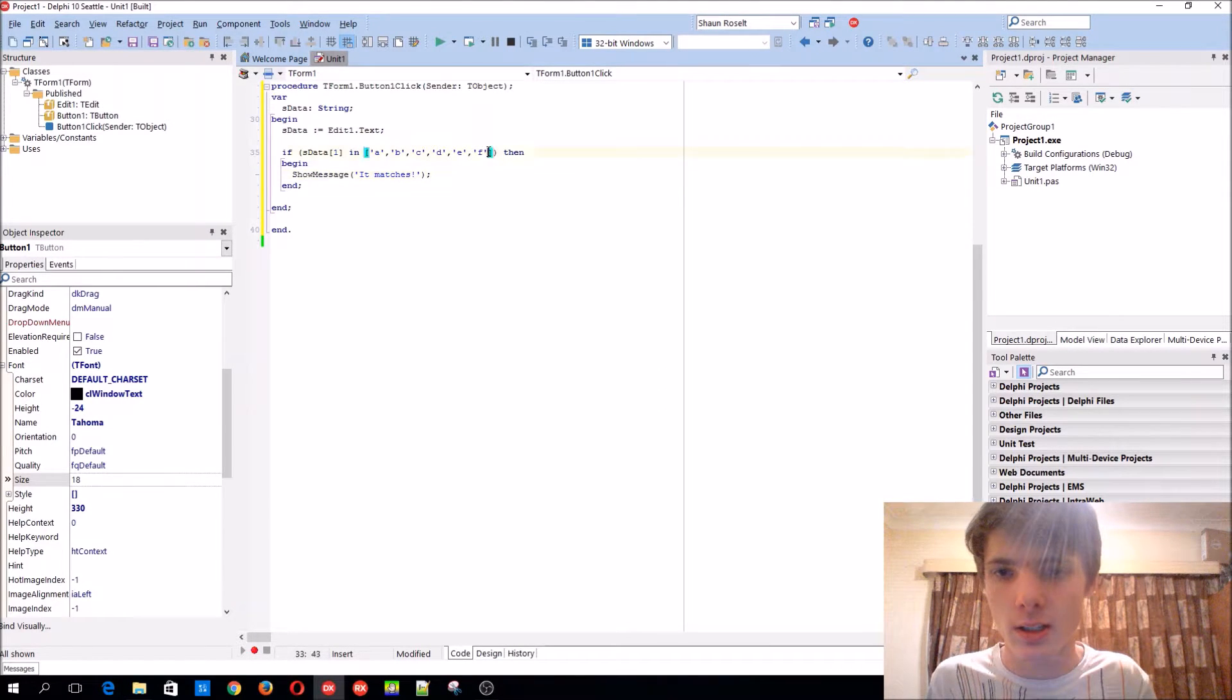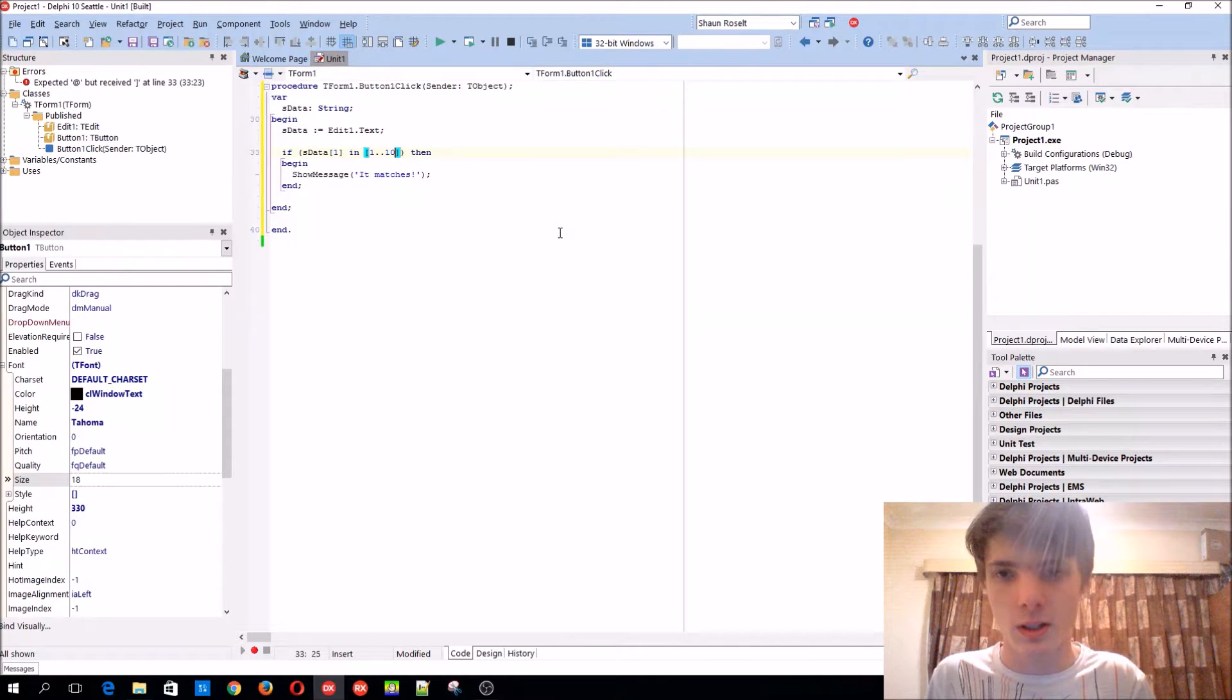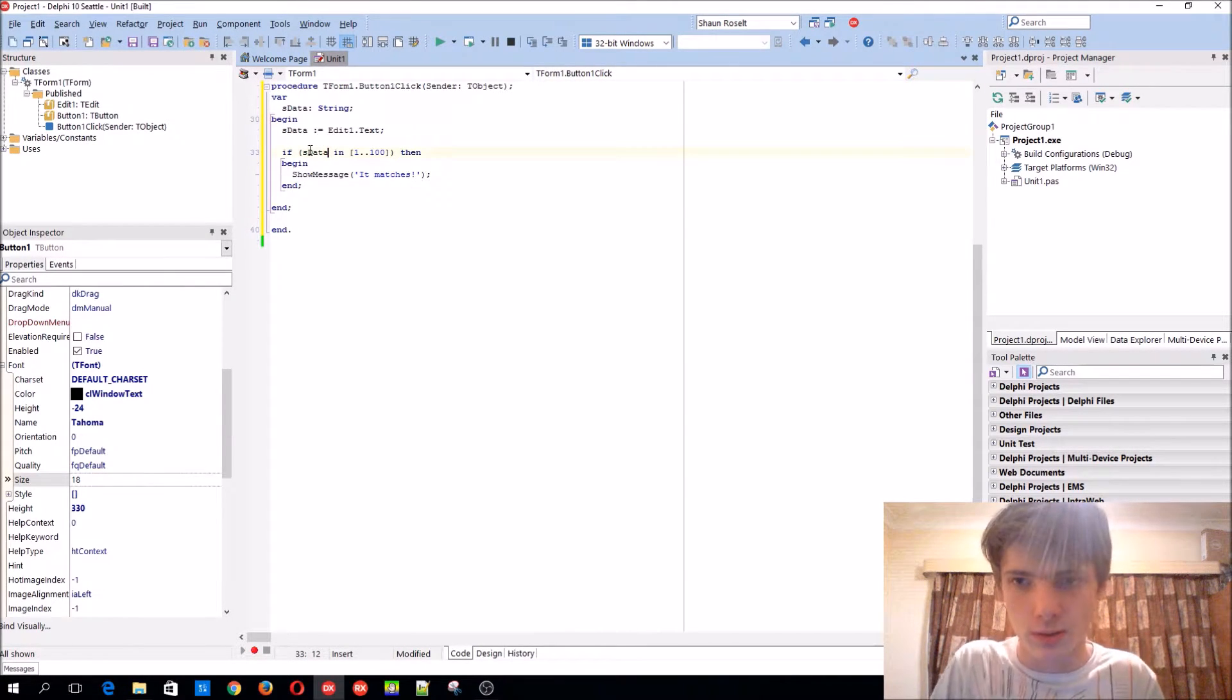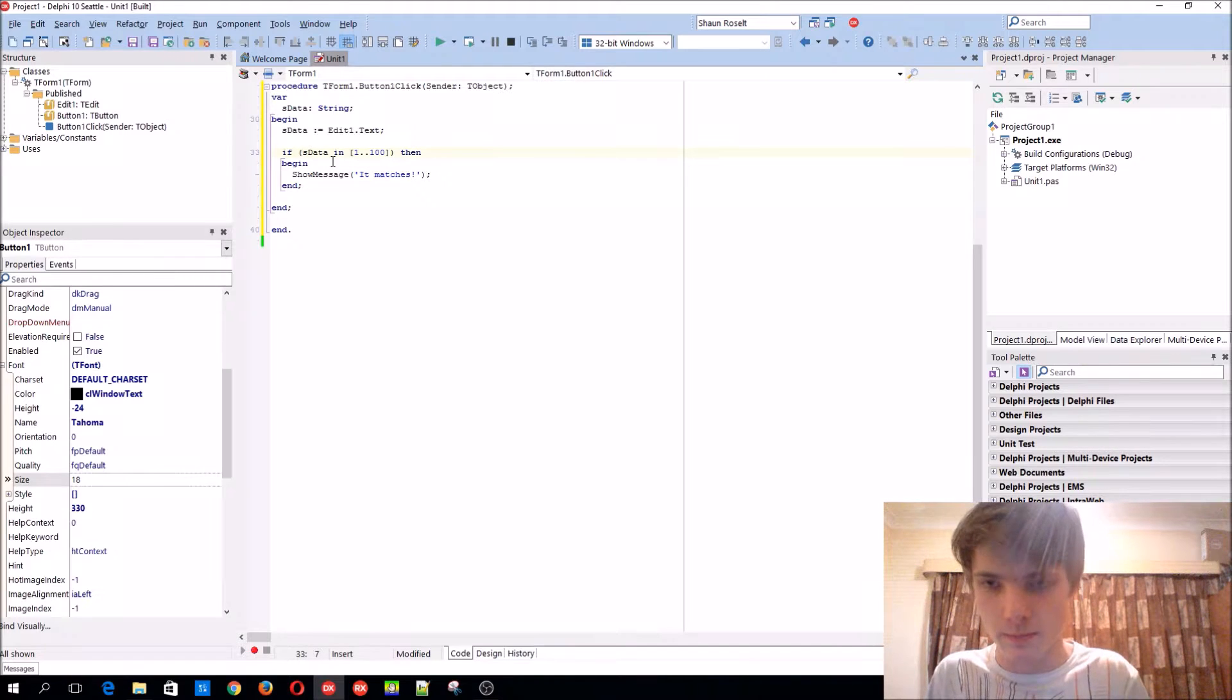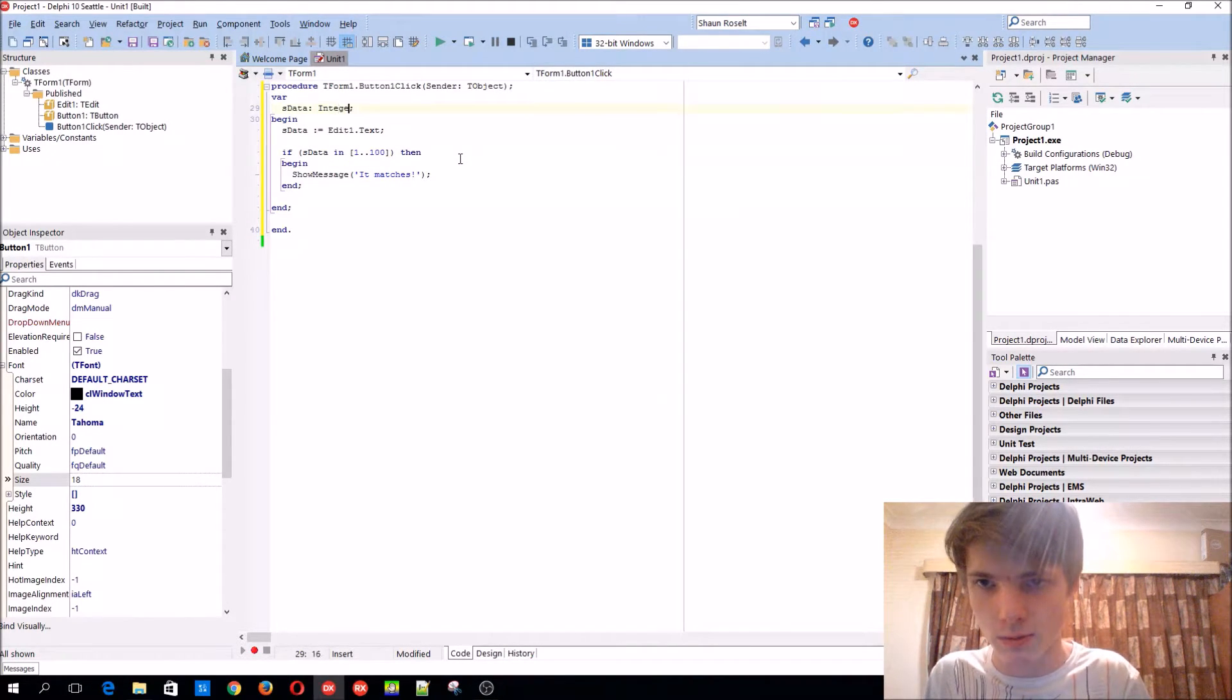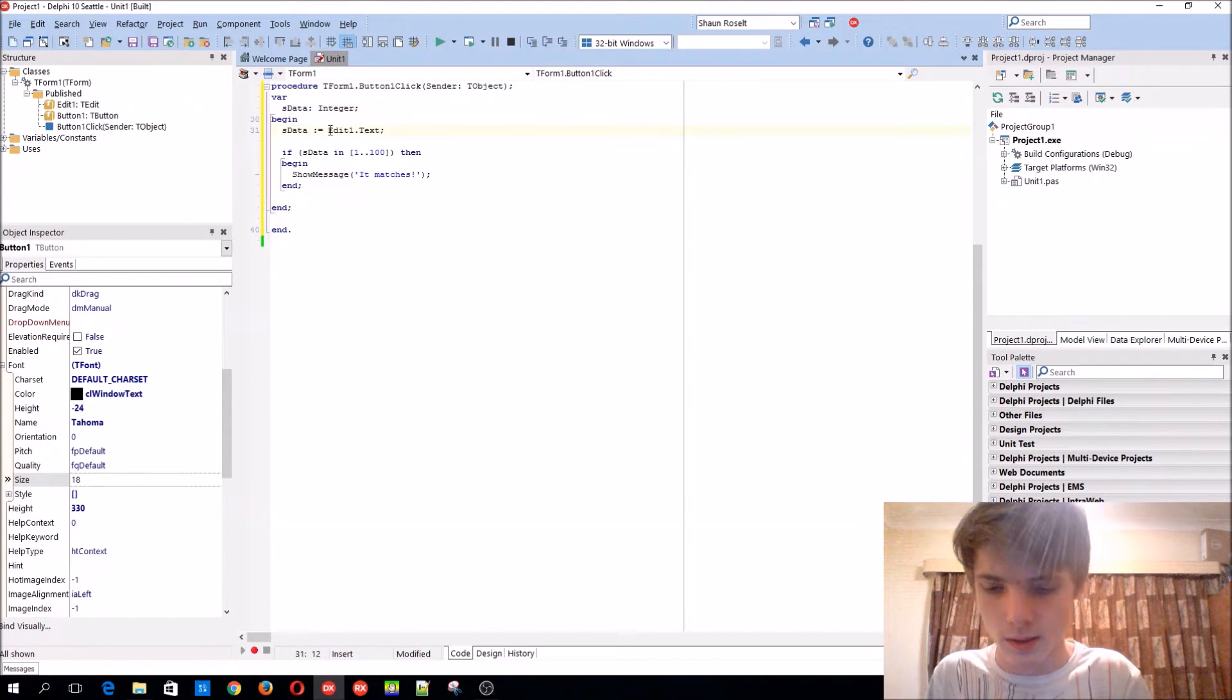You can also use numbers, for instance, 1 until 100. Then we just have to convert it to a number. We could just make it of type integer from above here, and then string to int.